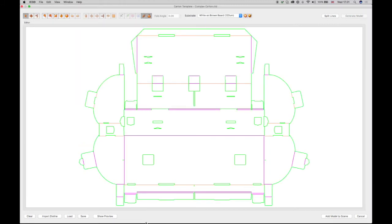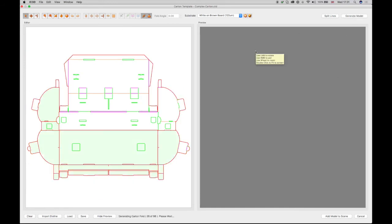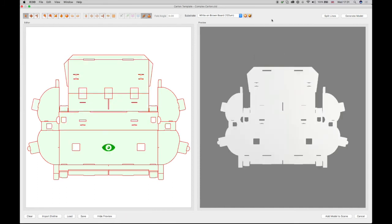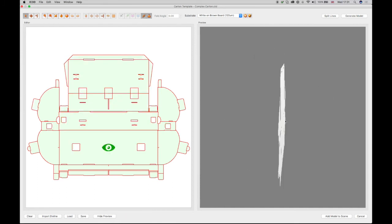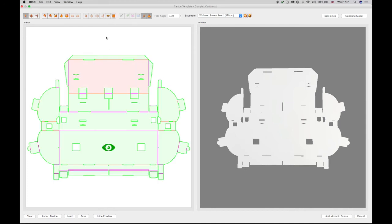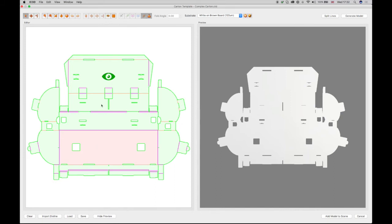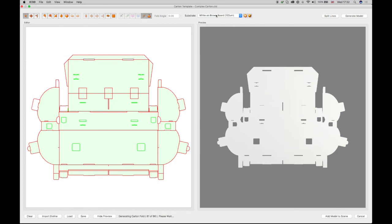Select the Show Preview button and then select the Generate Model button to show the flat cut-out model structure. The green eye icon shows the face that will show at the front when added to the 3D view. This can be changed using the Change Faces button in the toolbar if required. The substrate can also be changed if required.